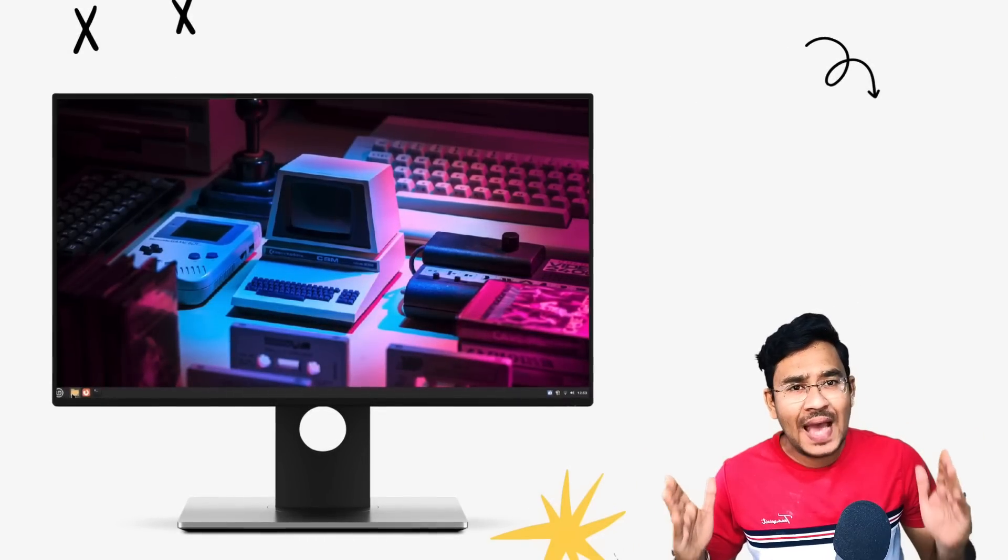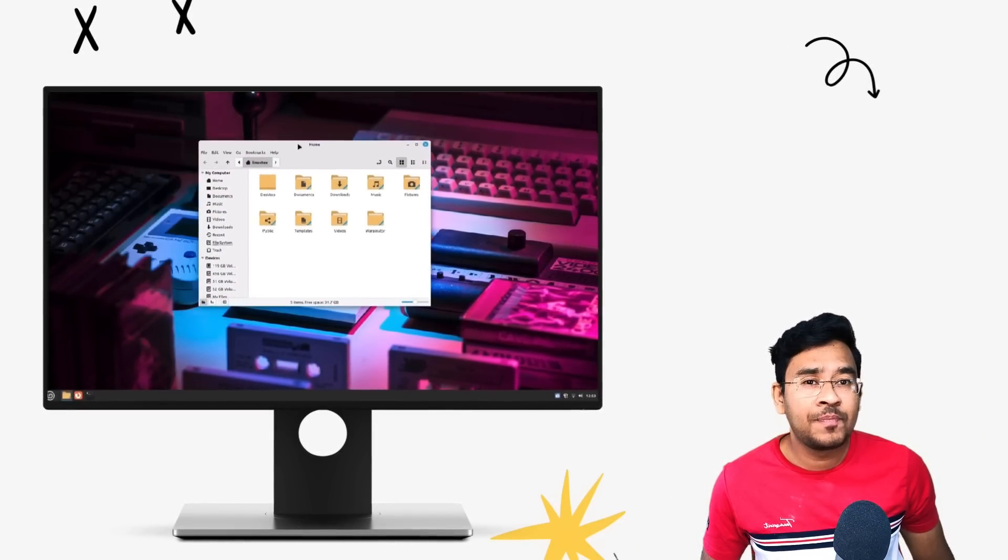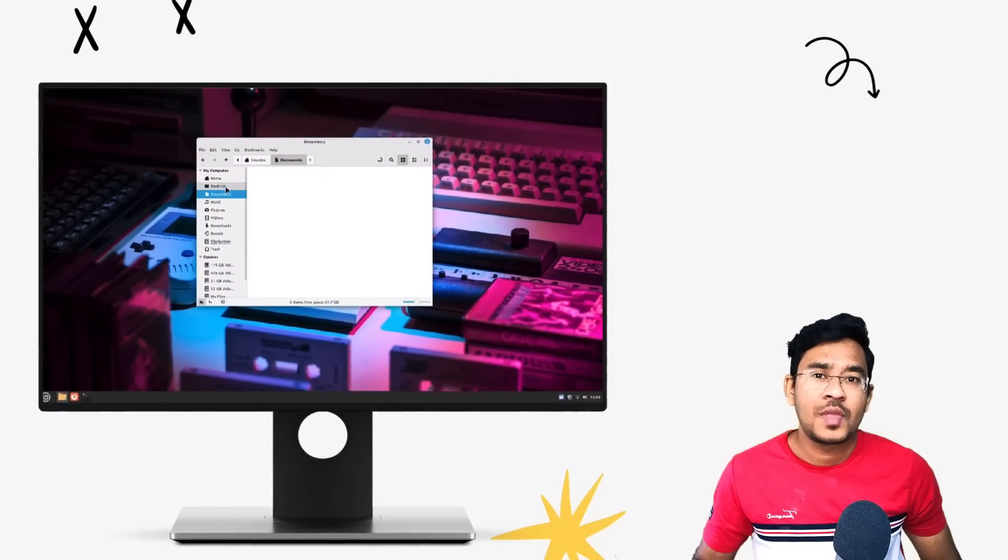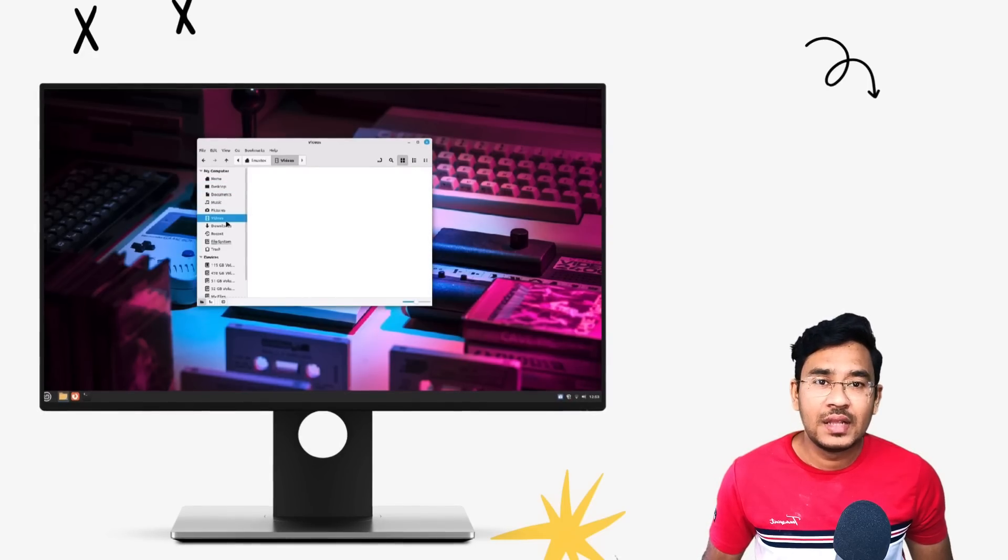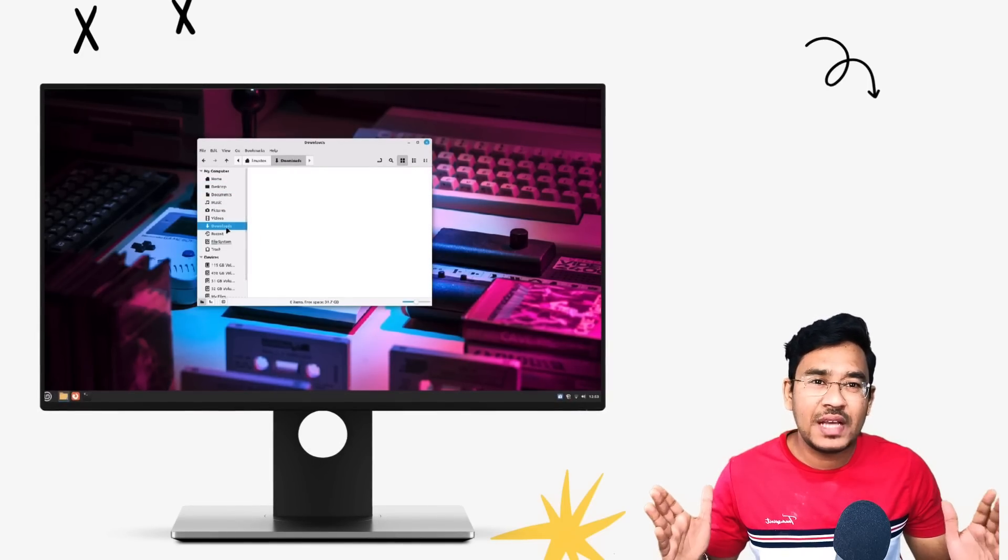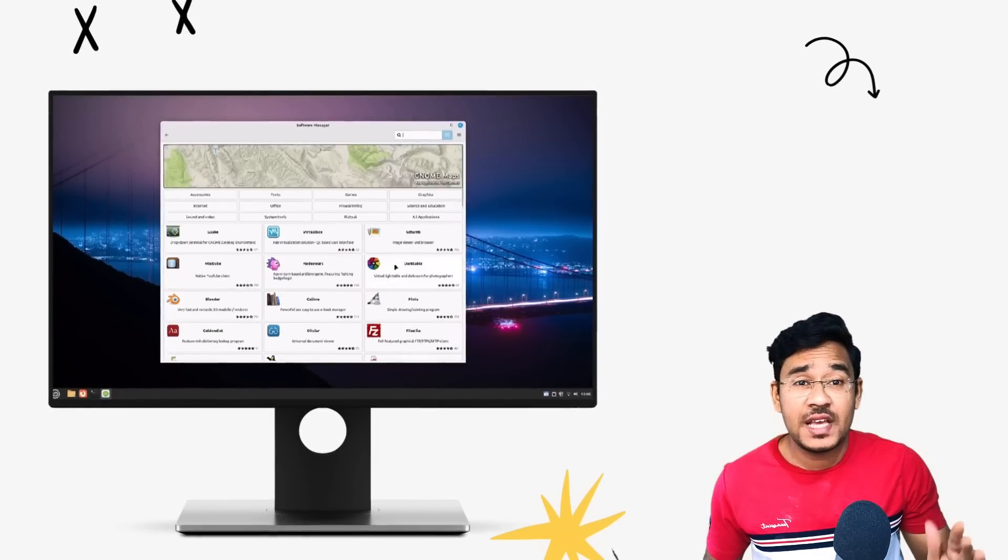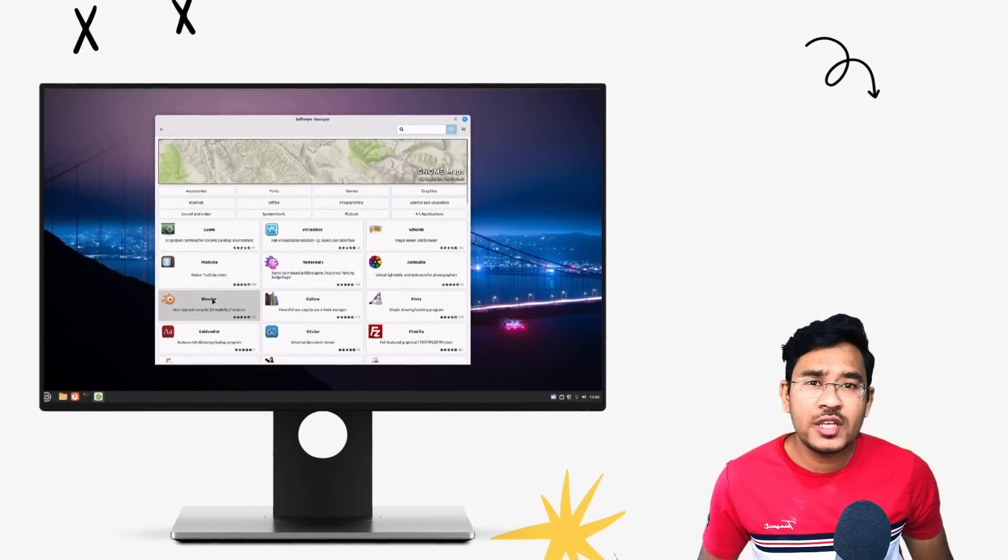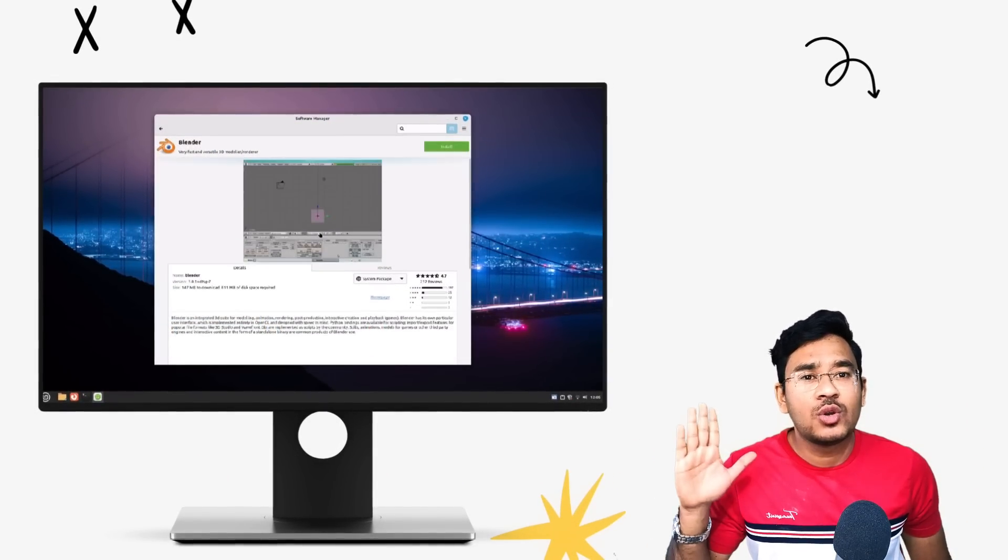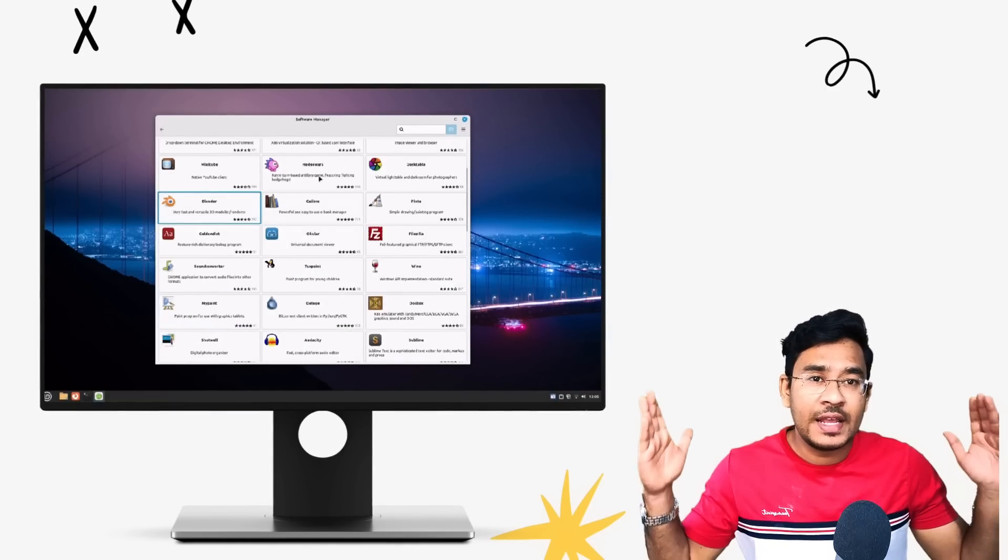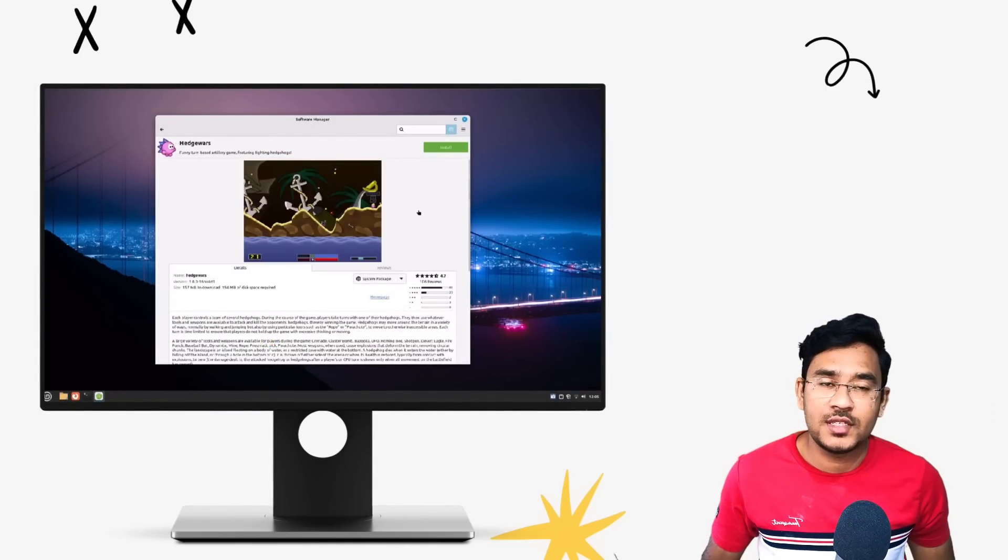With both Mint and Zorin offering remarkable computing, it can be hard choosing the right one for you. So in this video we'll be comparing Linux Mint and Zorin OS side by side and having a look at their performance, the user interface, stability, software choice, and finally decide which one of these two is the best Linux distro for you.